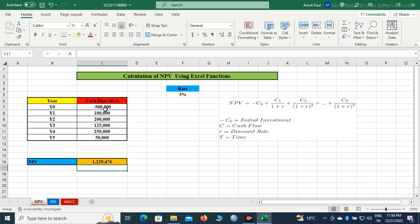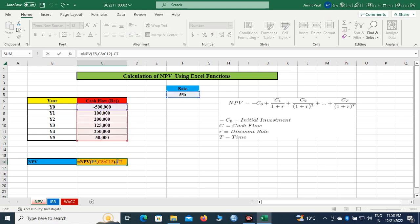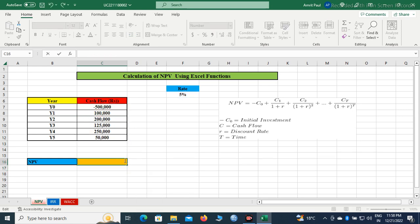Now, we will learn how to calculate NPV using Excel function. First, we will have to write the formula. The formula begins with equal sign.